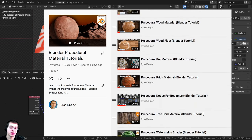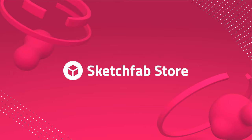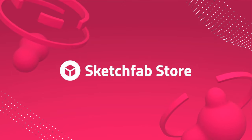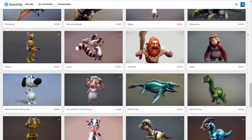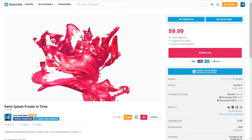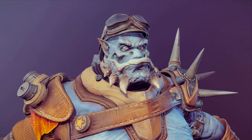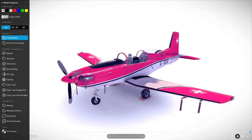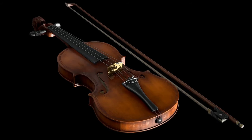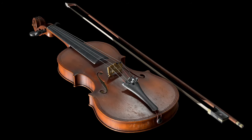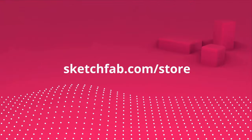Before we start, I wanted to thank this video's sponsor, Sketchfab. Sketchfab is an awesome 3D model site where you can preview 3D models in your browser. You can even view them on a phone, tablet, or in AR and VR. They also have a huge 3D model store where you can purchase models and assets, and you can even apply to sell your own models on the platform. Check out Sketchfab with the link in the description.